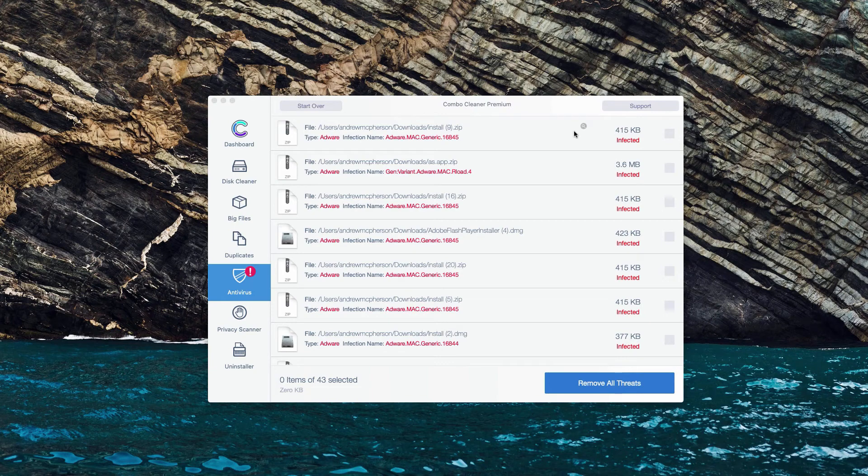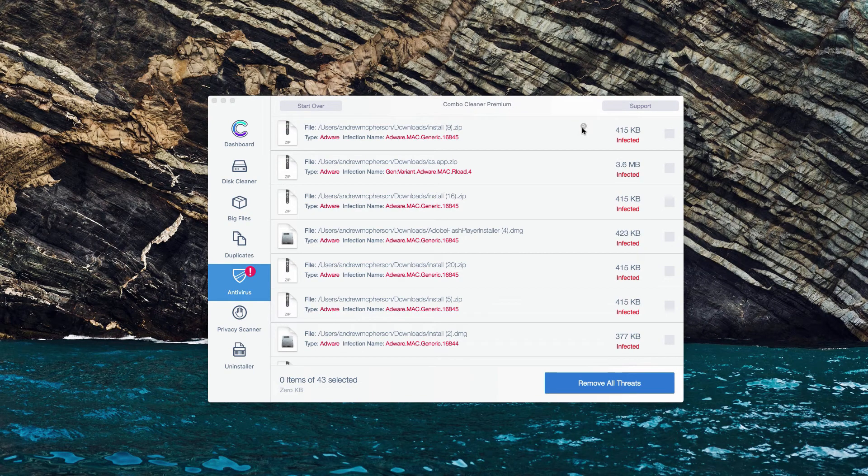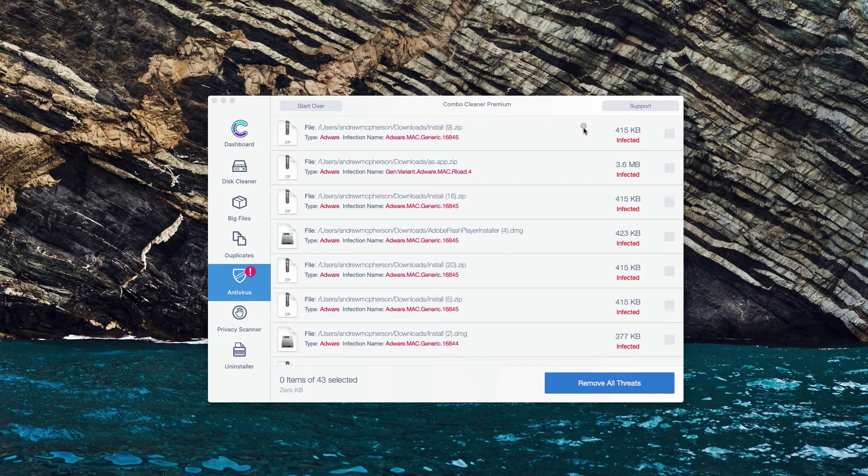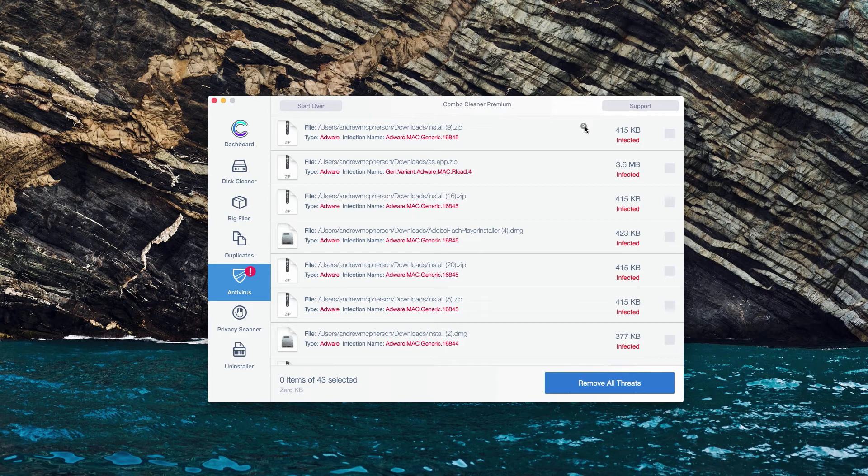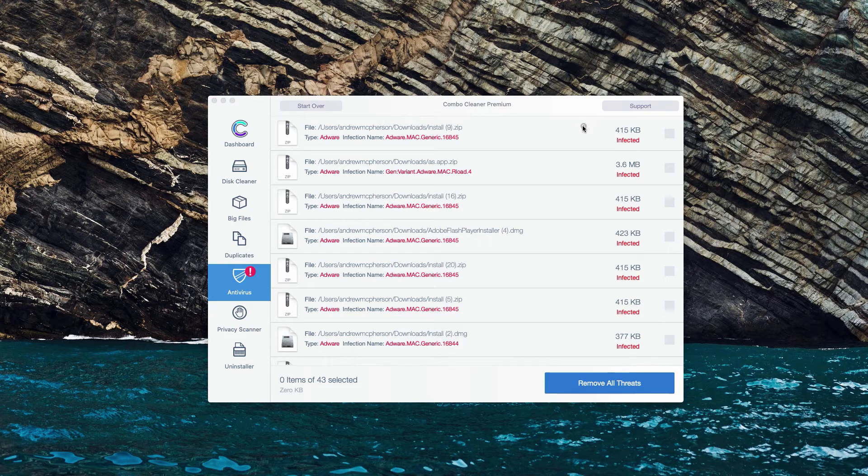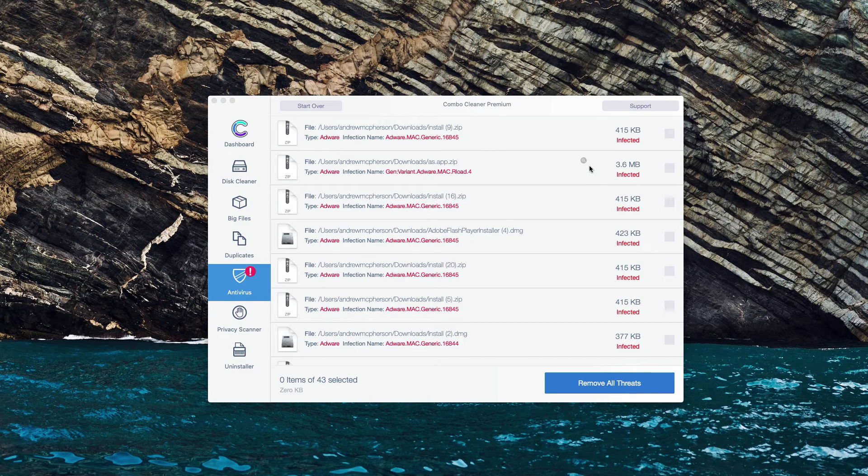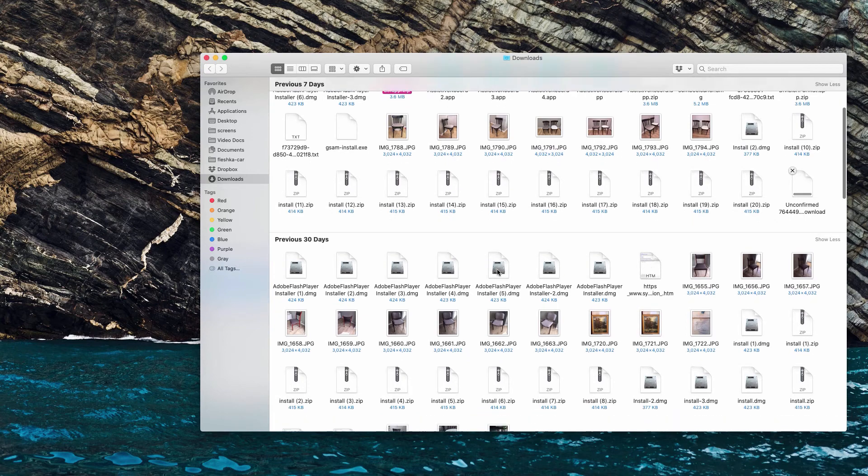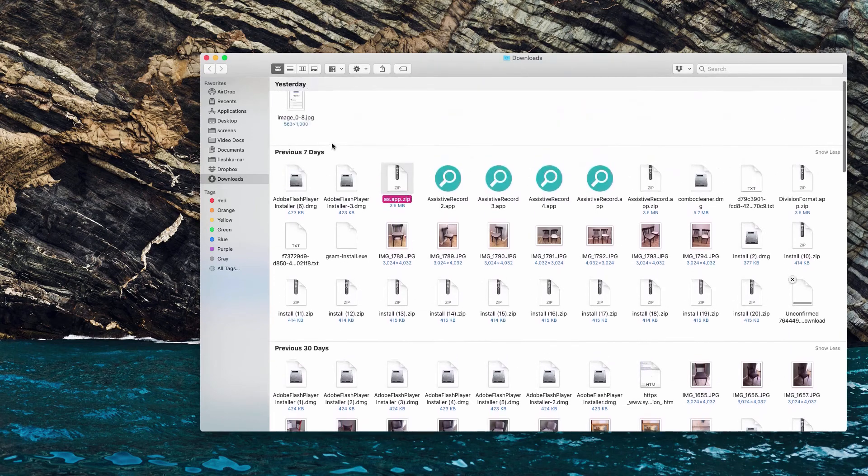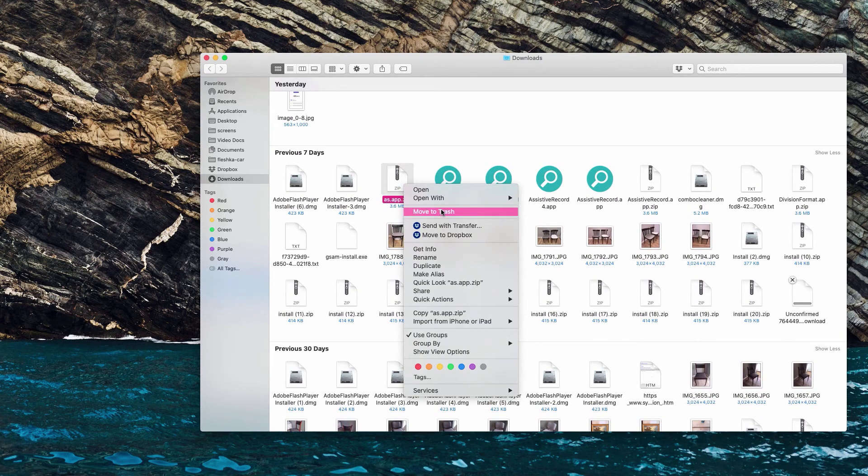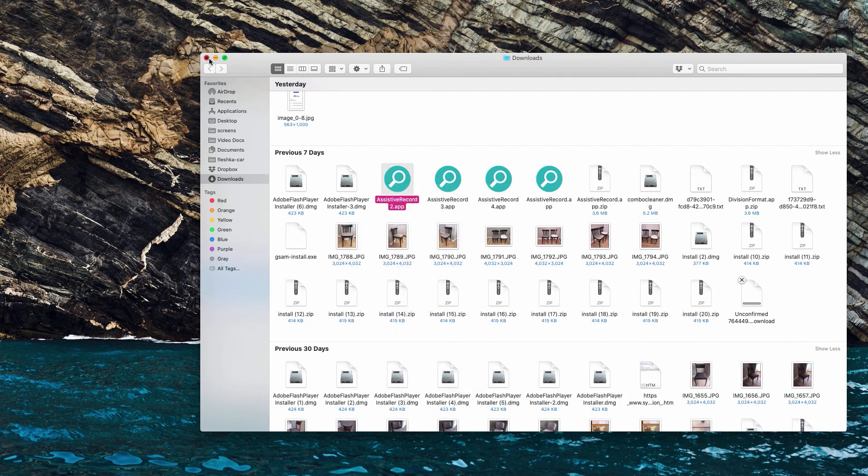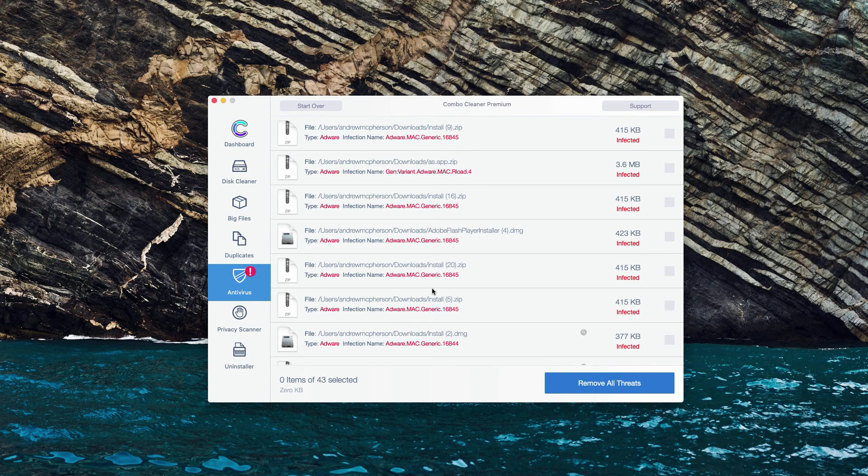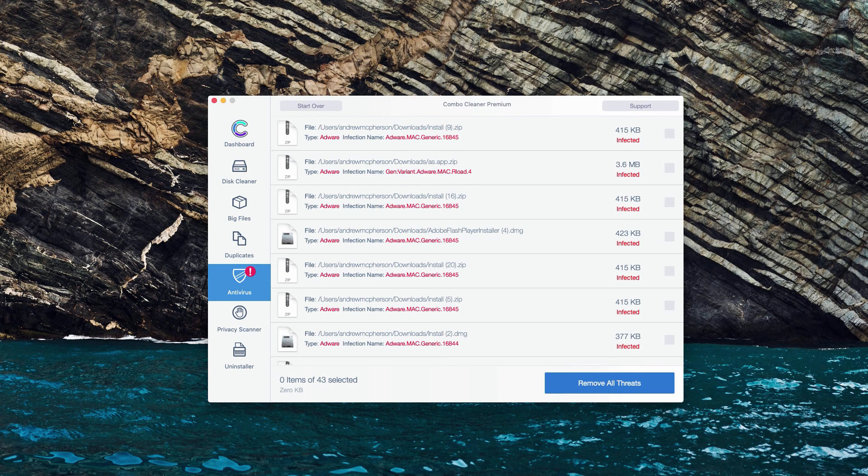In the same manner you may do with other infected items. Click on Show in Finder. Then you will be able to see that specific threat in Finder and to remove it manually. Or, of course, you may perform the removal automatically with the premium version of the program.